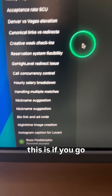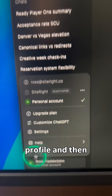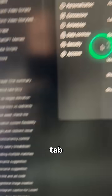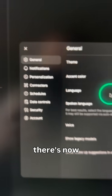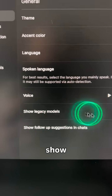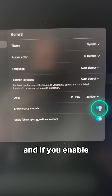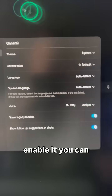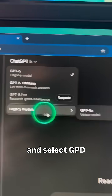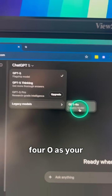To add this, go down into your profile and then go into the settings tab. Under general, there's now an option called 'Show Legacy Models.' If you enable it, you can then go through and select GPT-4o as your main model.